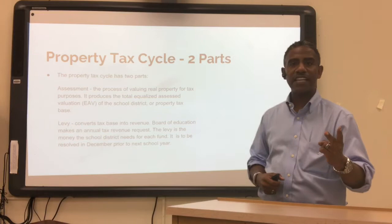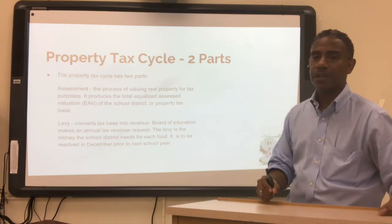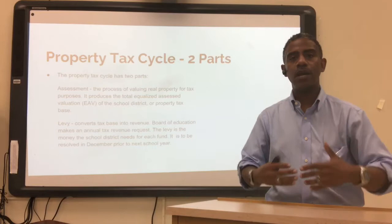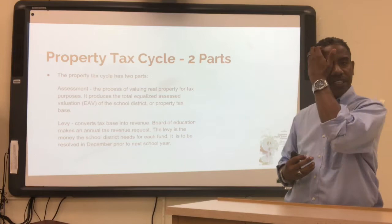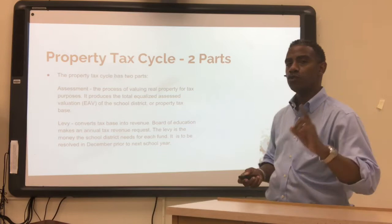Let's look at the property tax cycle. It's two separate parts: assessment and the levy. Assessment is the process of valuing real property for tax purposes. Real property includes real estate, buildings, commercial buildings, homes, farmland, and parking lots. It produces the total equalized assessed valuation of the school district — the property tax base.